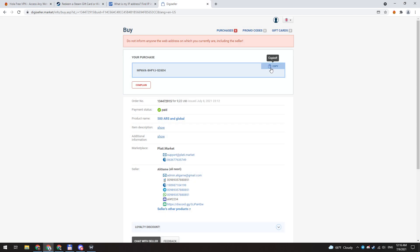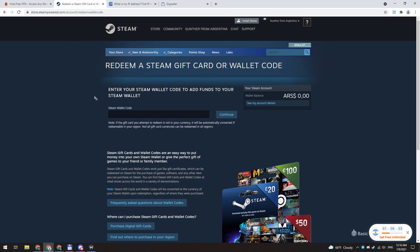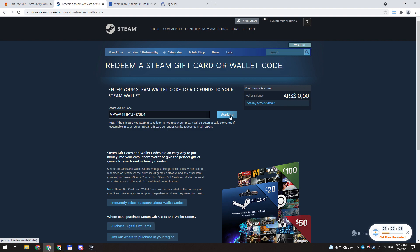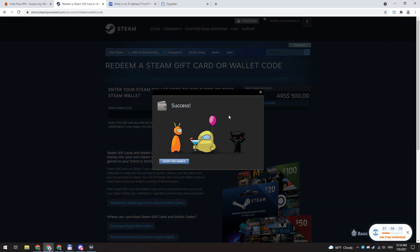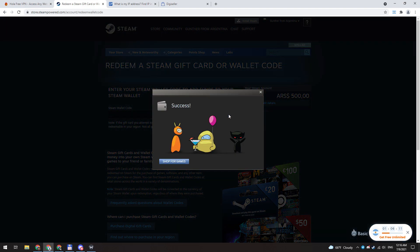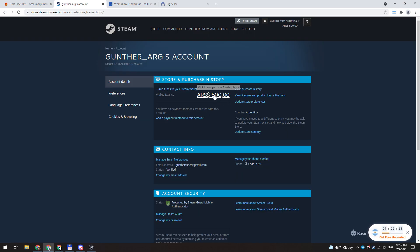Enter the code you bought here and click continue. If you get this confirmation message, everything is good. Now I have 500 pesos on my account, and as you can see, this account is unlimited now.